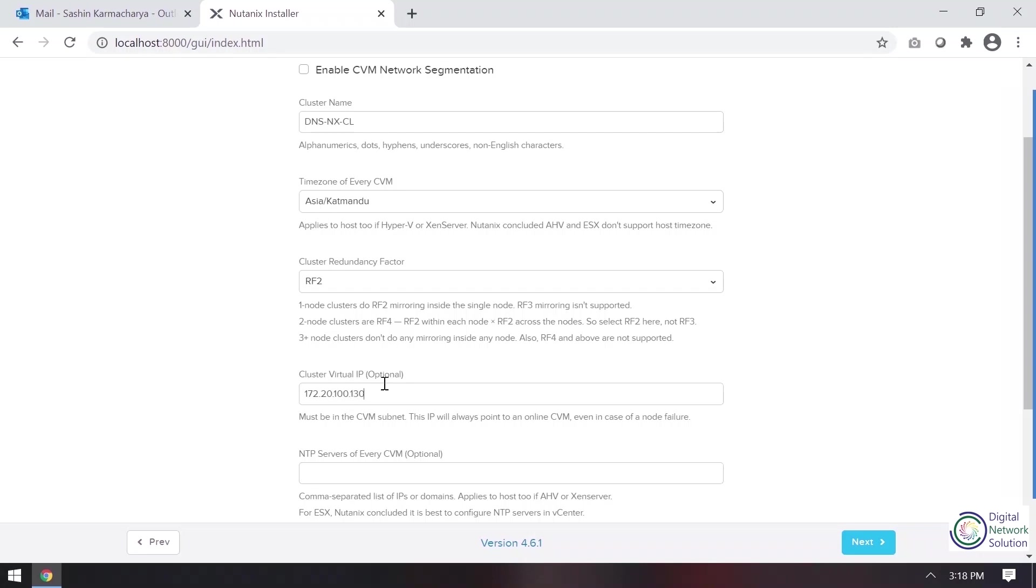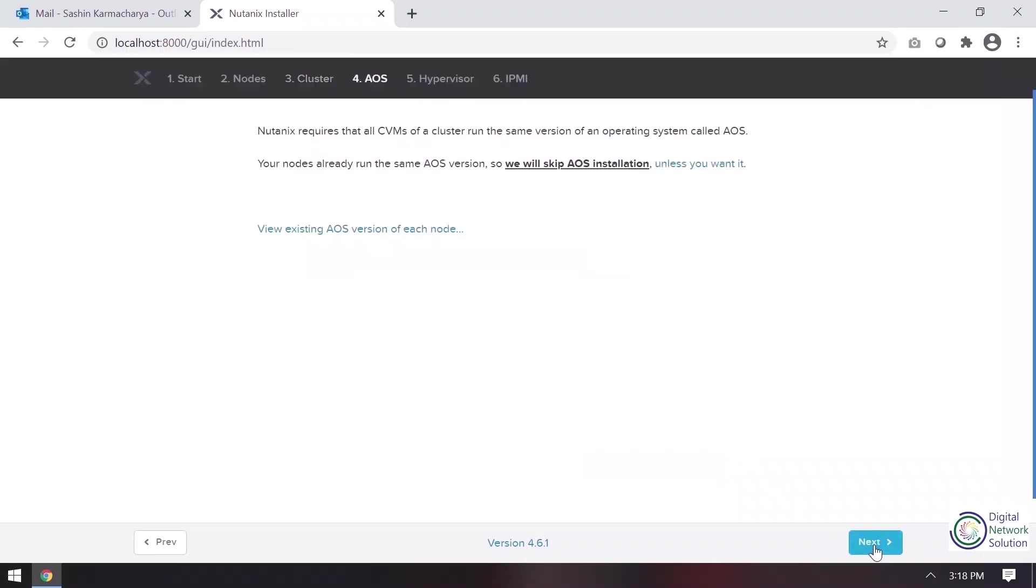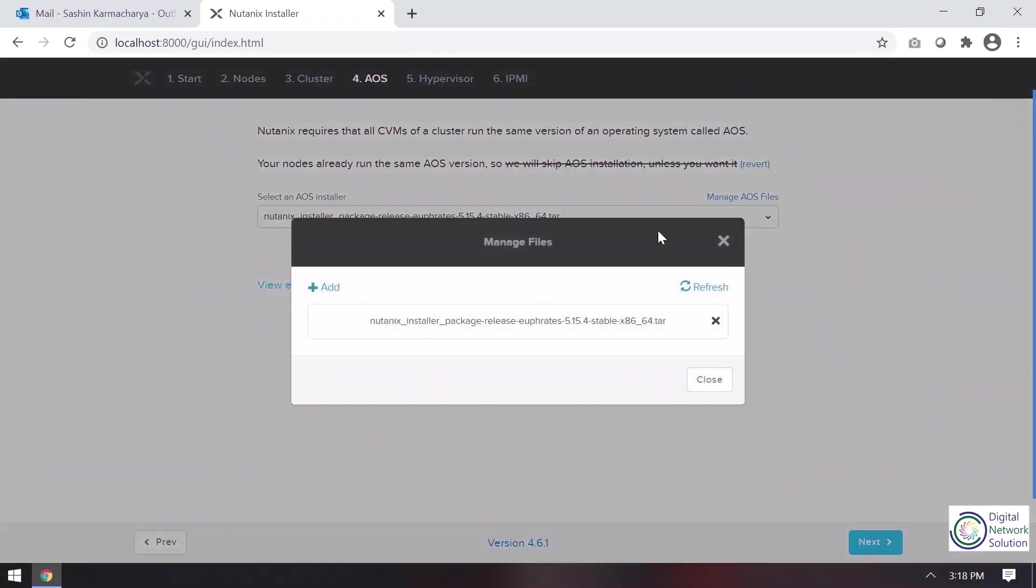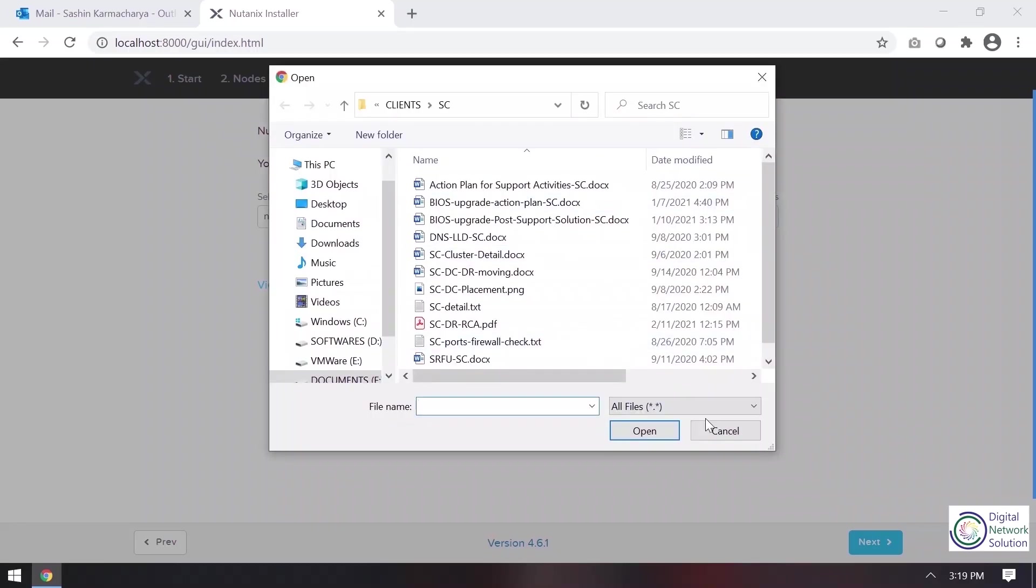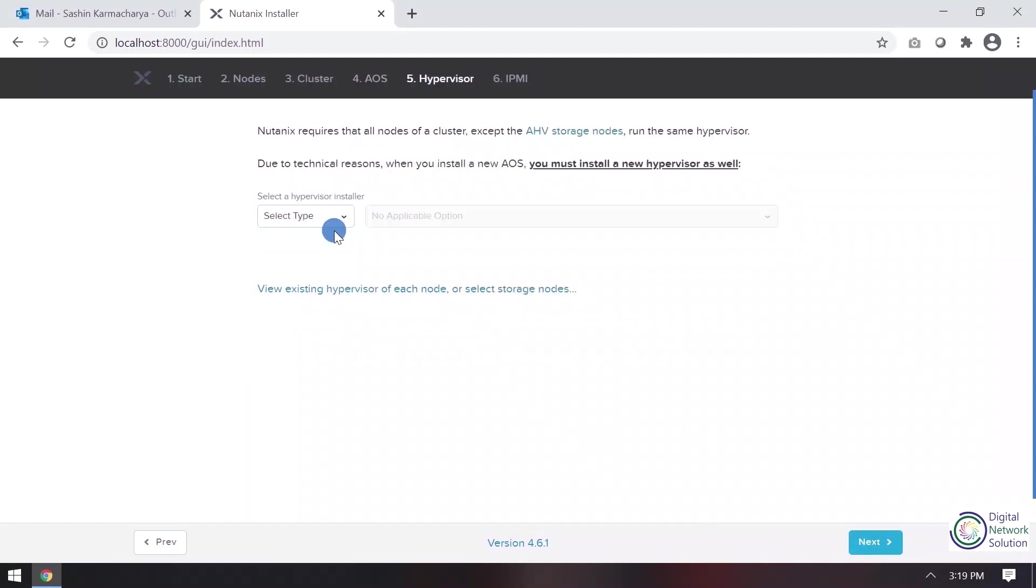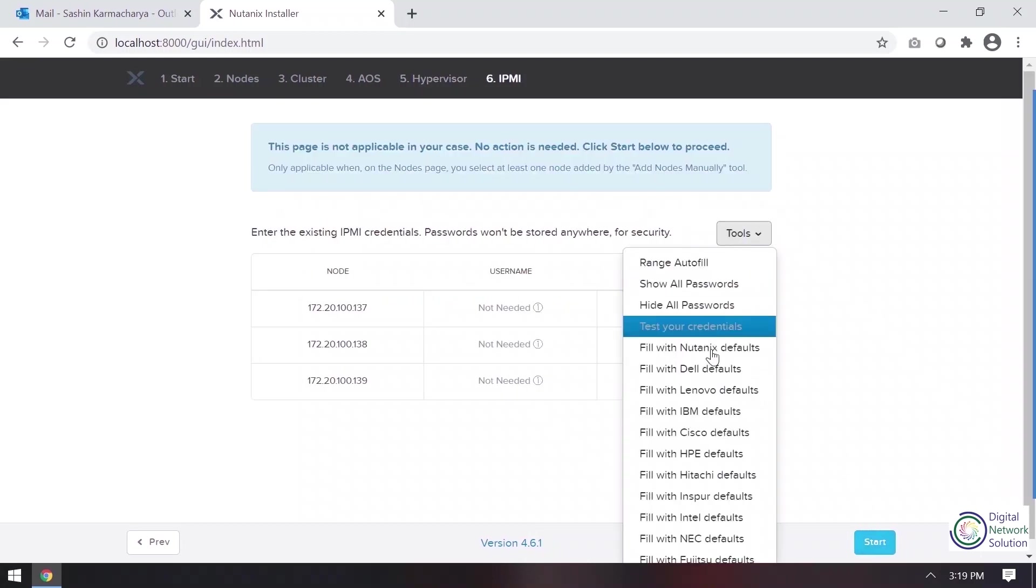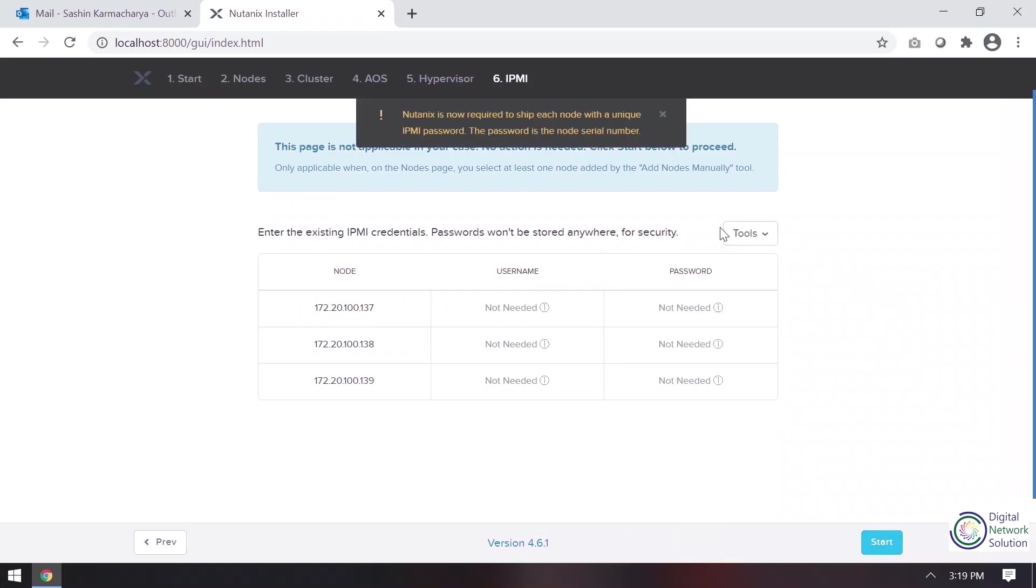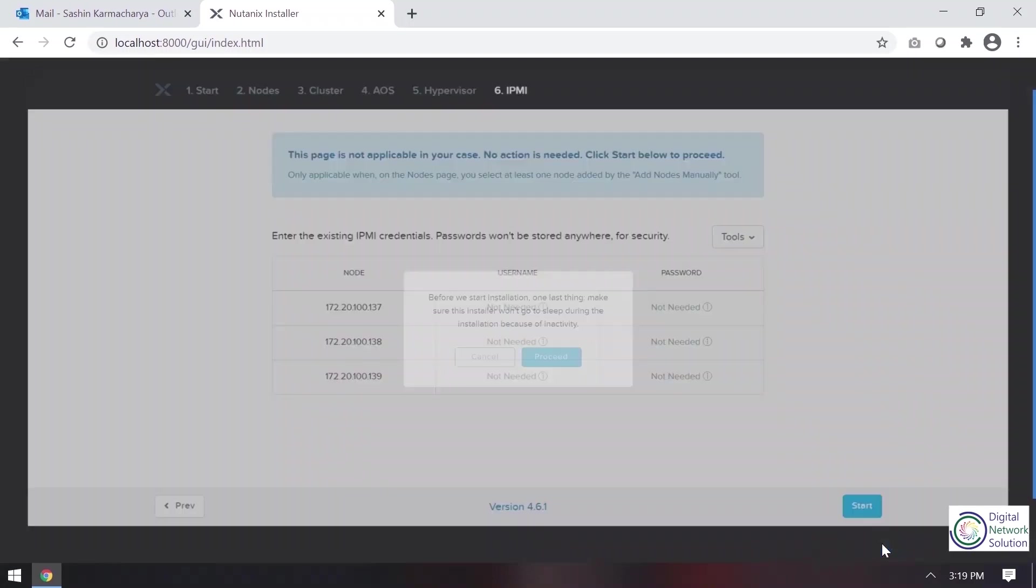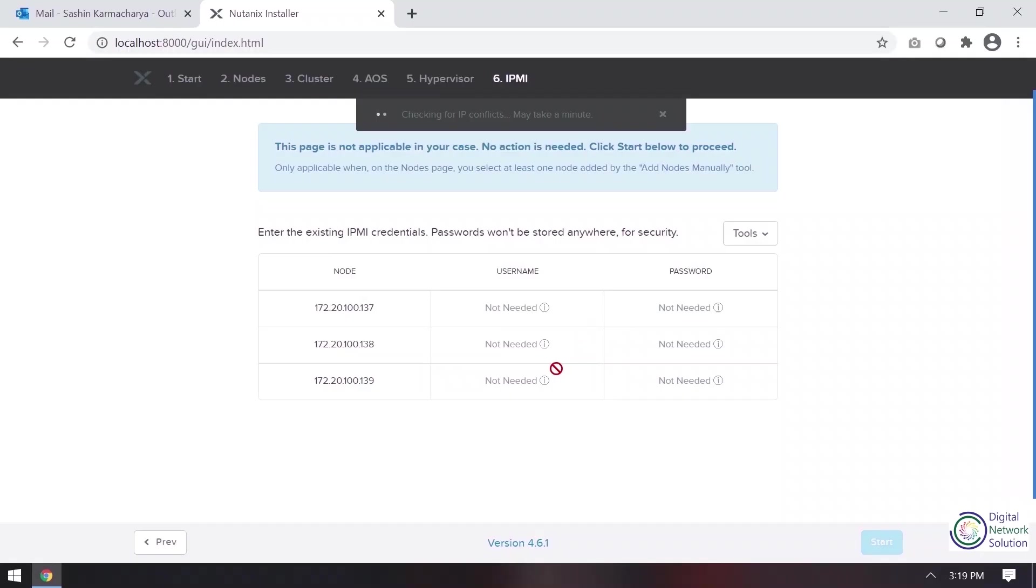RF2, so I'll provide cluster virtual IP. So this virtual IP is the Prism Element IP from which we'll be opening our web console. So this is AOS. Here AOS is also available in support portal, so I've already added that and it's the latest one. So here we have to select hypervisor. AOS comes bundled with AOS, so it automatically selects from AOS. So this is the sixth and last step of IPMI. I'll fill it with Nutanix defaults, so the default username and password will be applicable. The password is the node serial number.